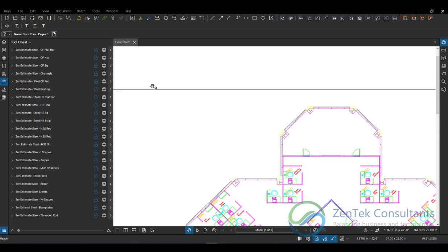So the great thing about working with Bluebeam is that you can develop tool chests. You see over here on the left side of the screen, I'm on my tool chest. And what I have loaded here are our Zen Estimate Steel tools. It's a prepackaged set of tools for structural steel takeoff and estimating if you're interested. You can always look at those on our website.